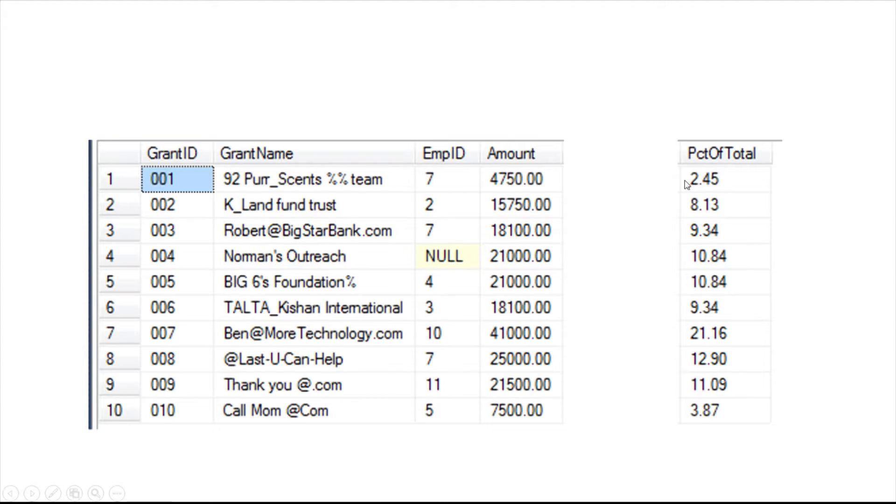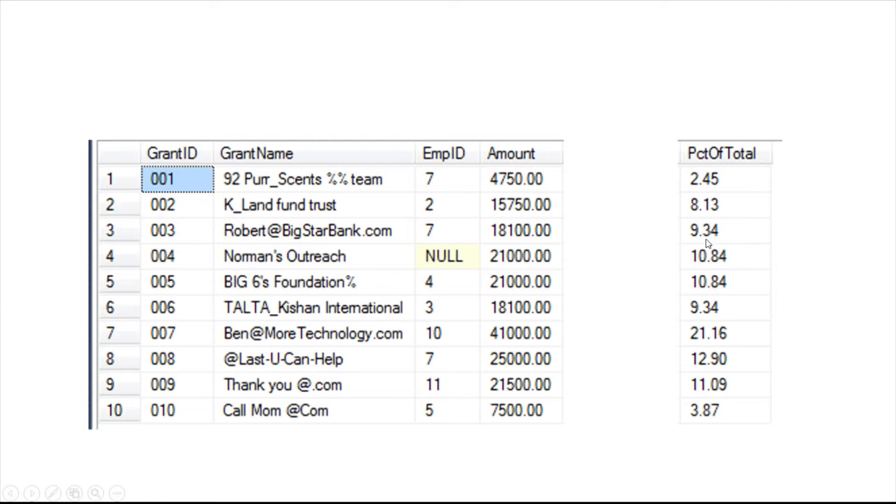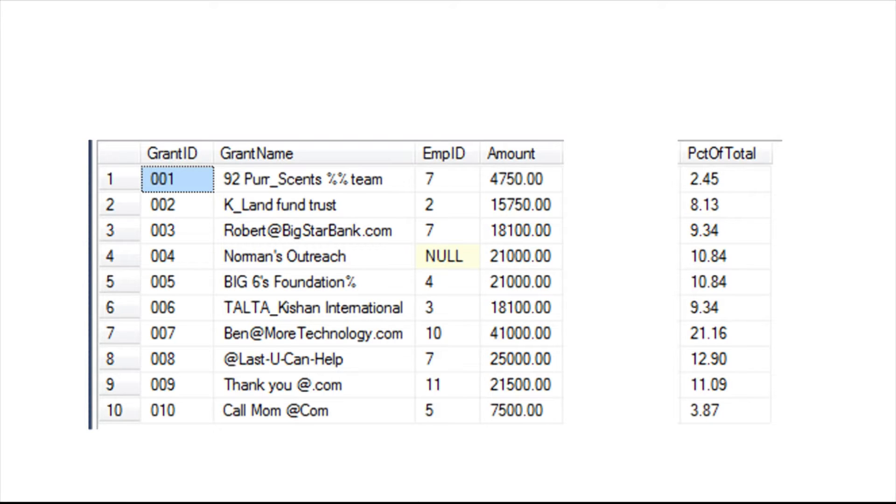That's kind of like your market share report. The second one at $15,750 is 8.13%. And then, this $18,000 is 9.34%. Now, when you put a group by in your grain, you can no longer get your line item totals. But here you want your line item totals compared to the grand total to get your market share.